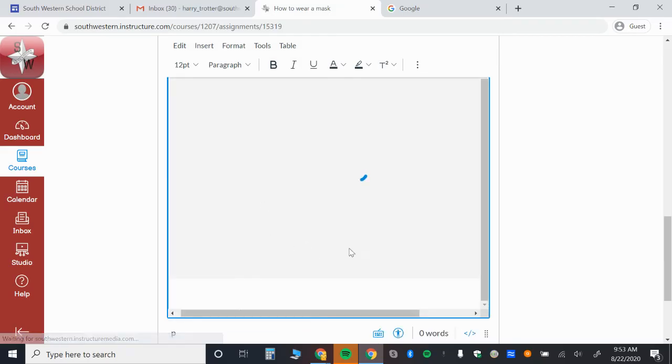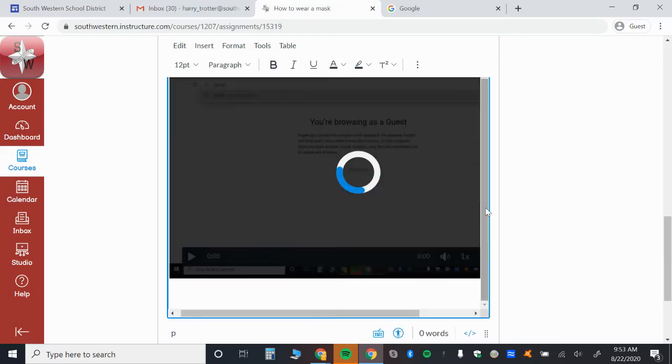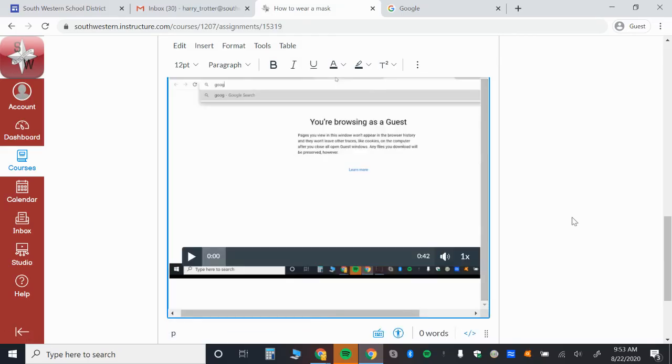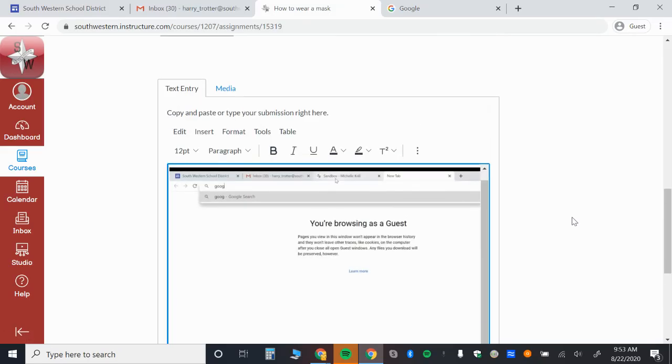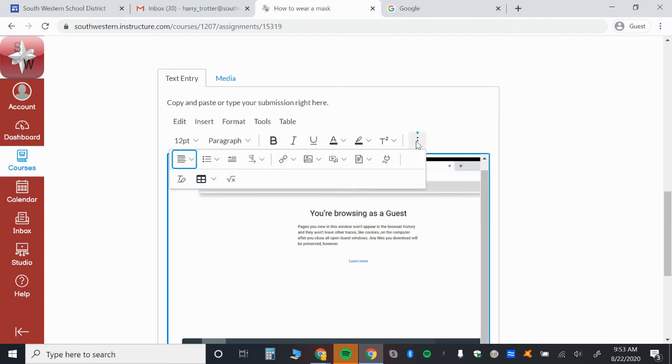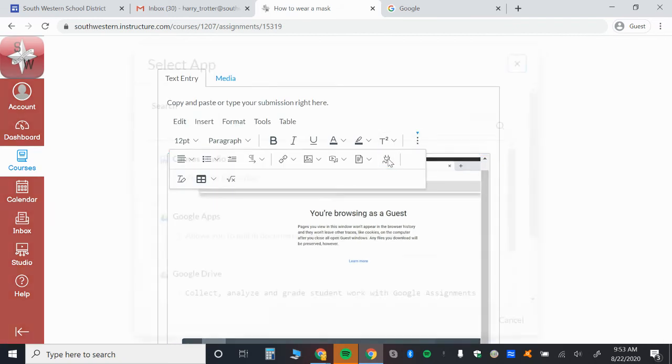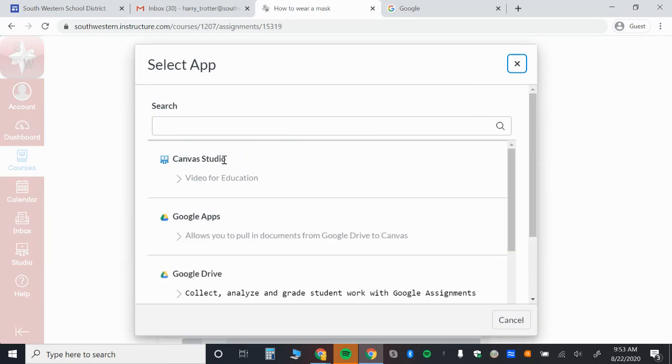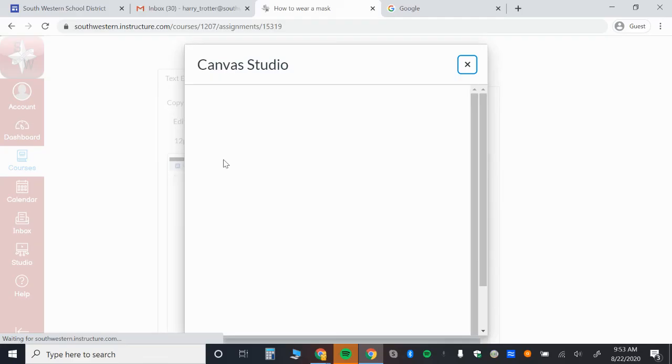And now that video will be embedded in your response. It's really quite simple. If you were going to, let's, for instance, come in here and click Canvas Studio,